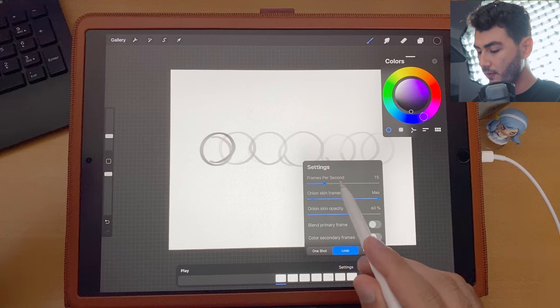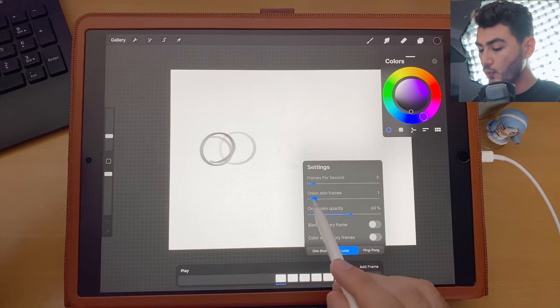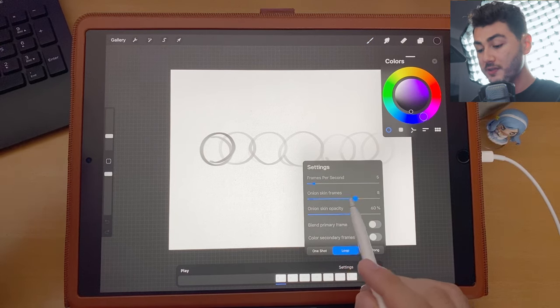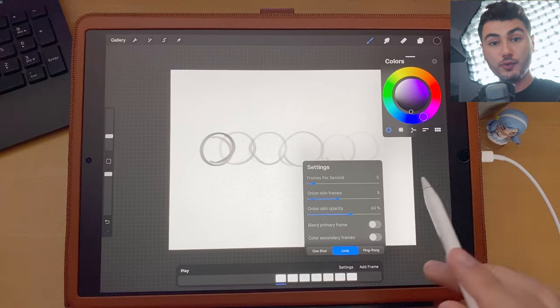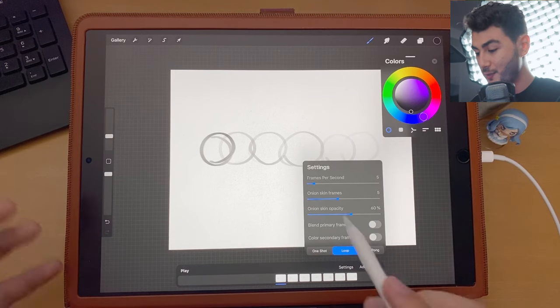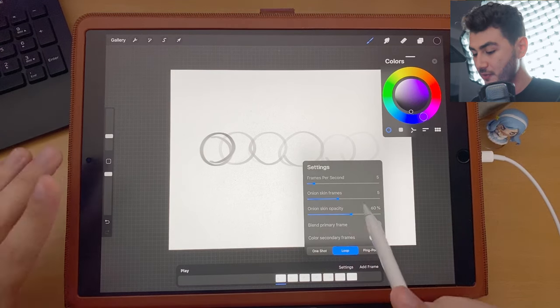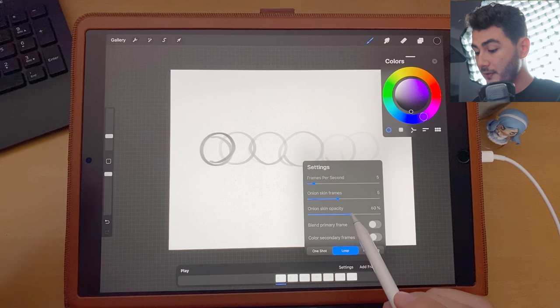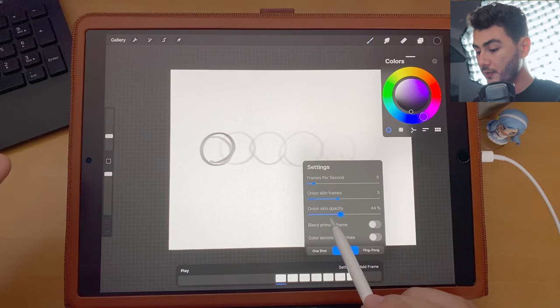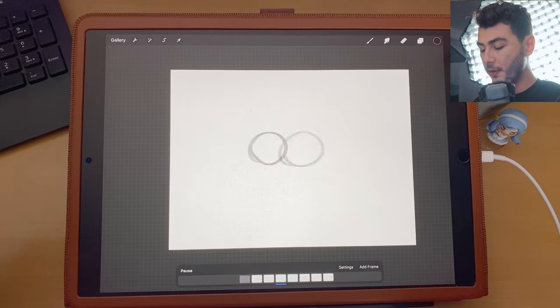You can set the amount of frames per second. You also have the ability to see your onion skin, which helps you draw frames properly — that is one of the essential tools in any animation software — as well as control onion skin opacity.